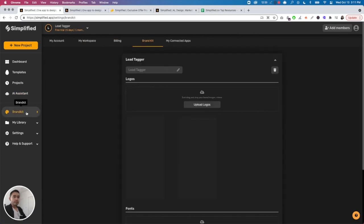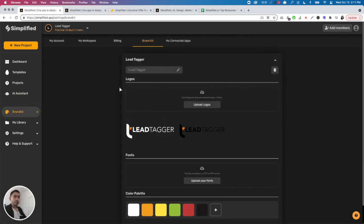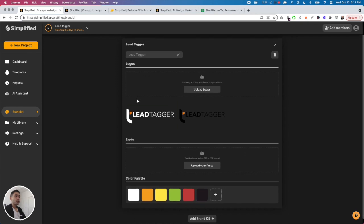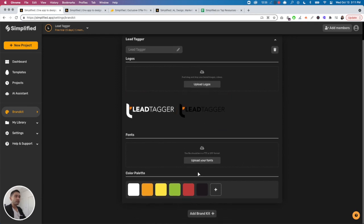Brand kit is pretty straightforward. You just name your brand kit, add your logos, your fonts, and then your color palette. You can add multiple brand kits.